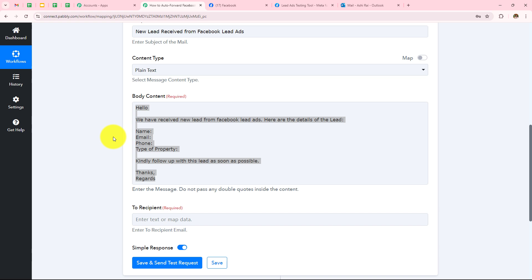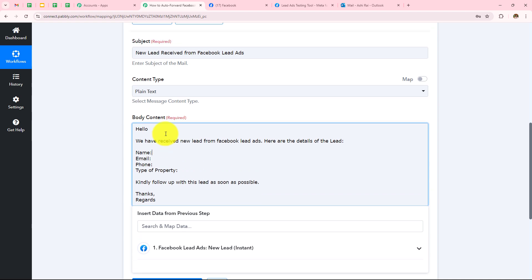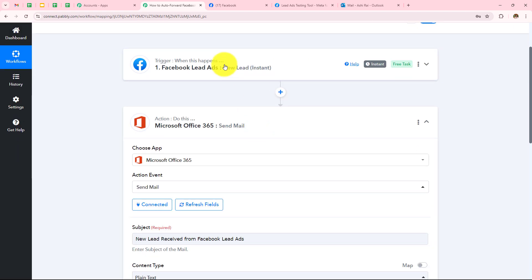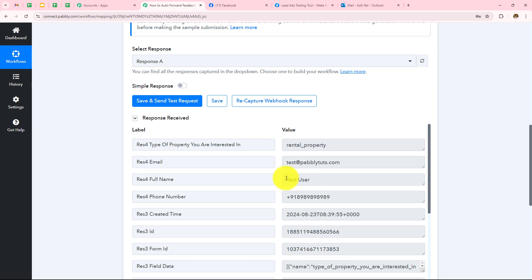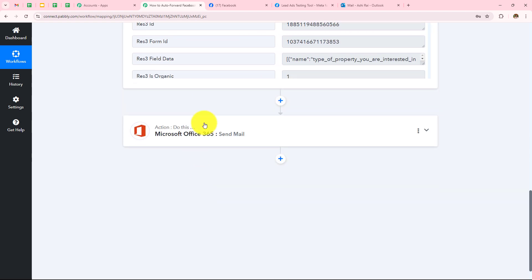Now I have to enter all these details — Name, Email, Phone Number, and Type of Property — and to enter this I am going to use a method called Mapping, which means I am going to enter data from my previous response. So in my previous response from Facebook Lead Ads, I received the name Test User, email test@pabblytudes.com, type of property Rental Property, and the phone number. I will map all these in my Actions tab.